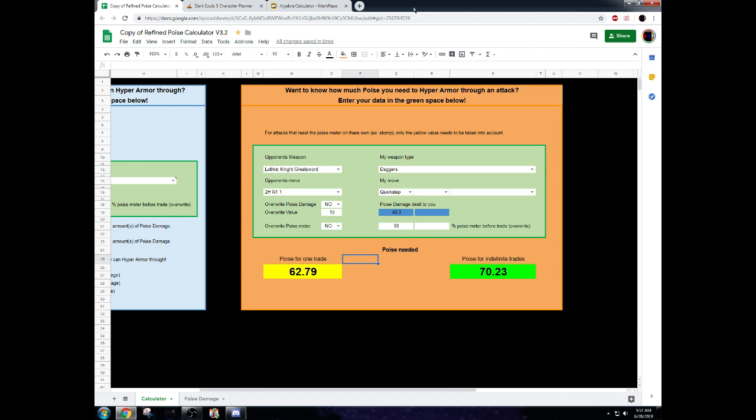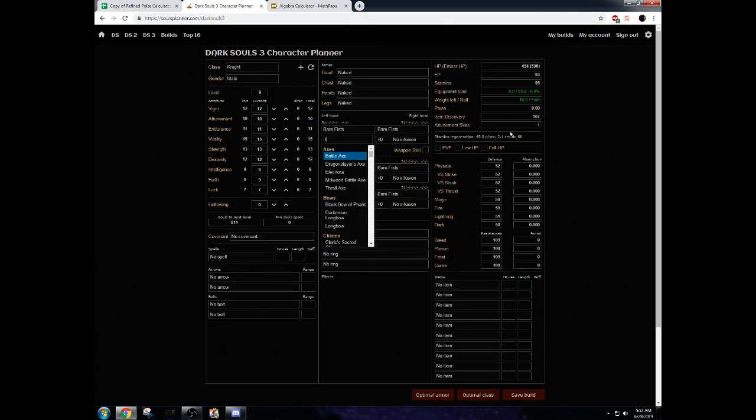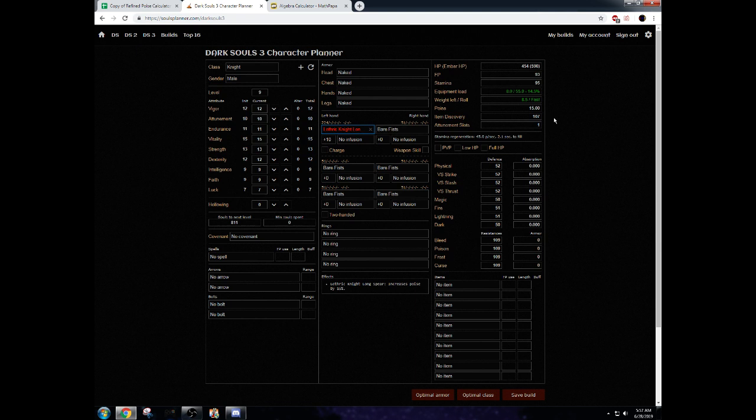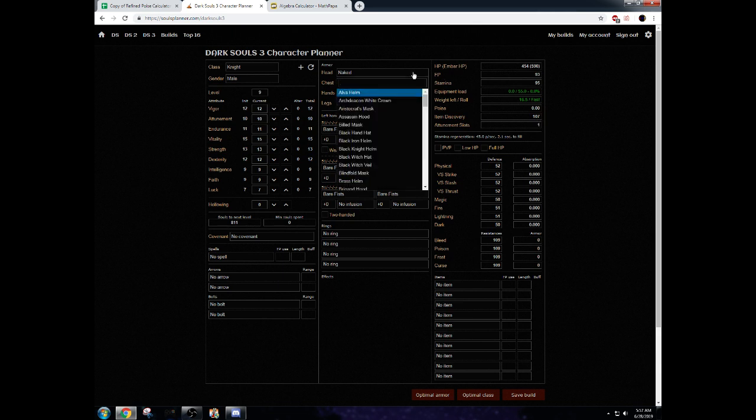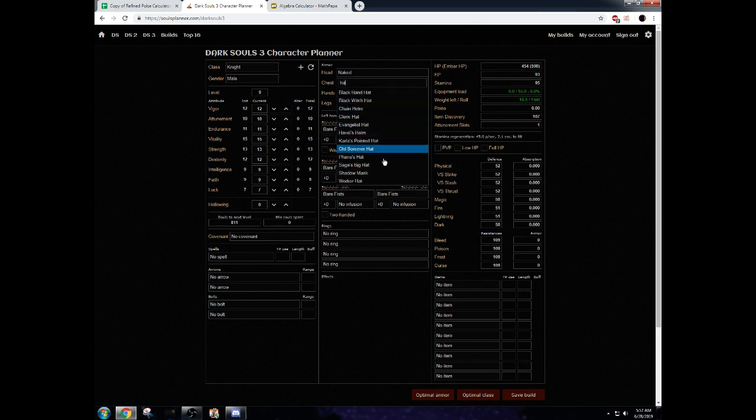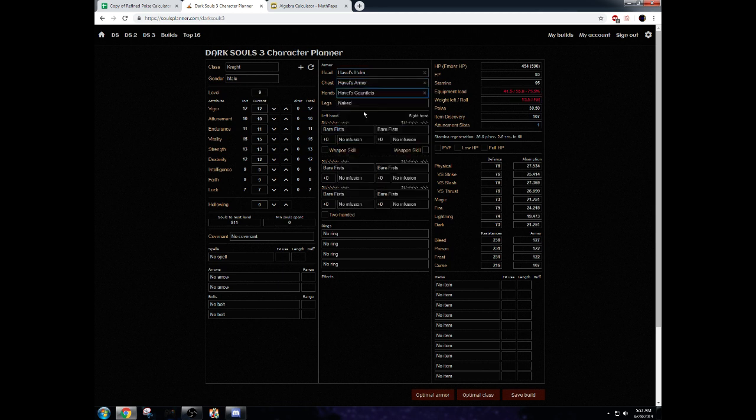To start off with, I want to show Lothric Knight Spear has 15 poise, and that is a lot of poise. It is an extremely good option to have, and without Lothric Knight Longspear or Wolf Ring, you will not get past 50.15 poise. It is the most poise we can get in the game just from armor.